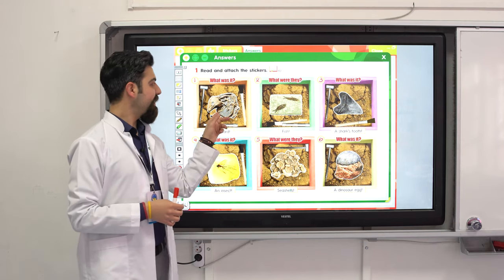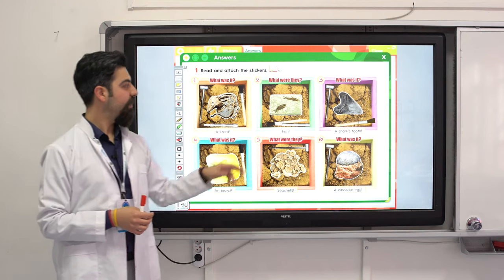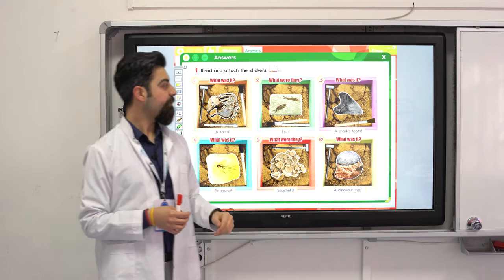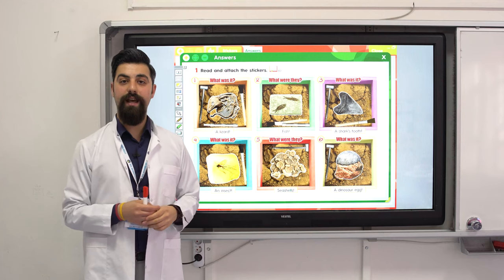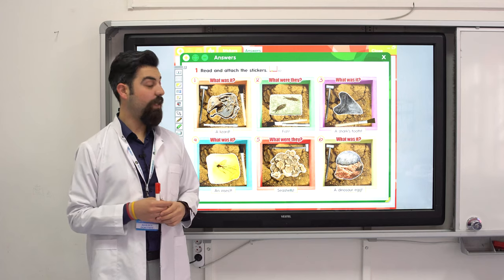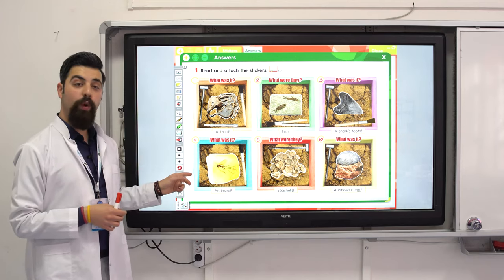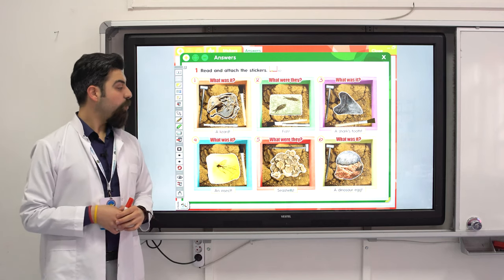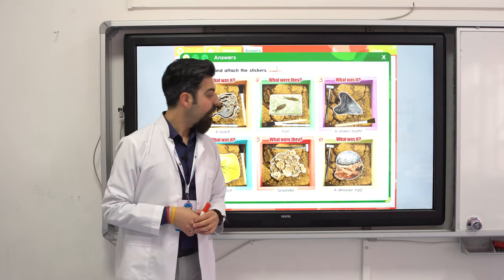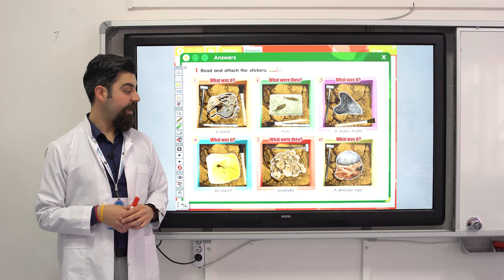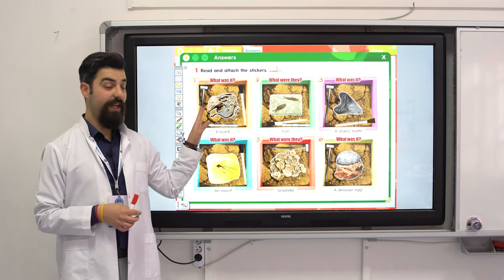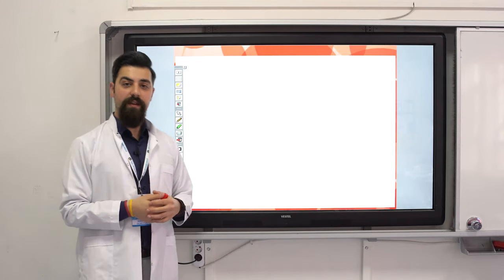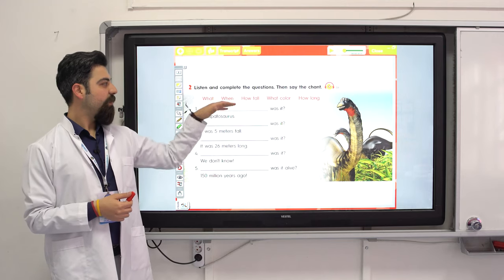Good, have you finished? Let's see. This was a lizard. What were they? They were fish. What was it? It was a shark's tooth. What was it? It was an insect. What were they? They were seashells. What was it? It was a dinosaur egg. Finished and correct, well done!